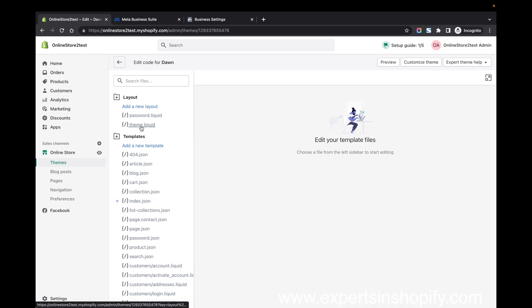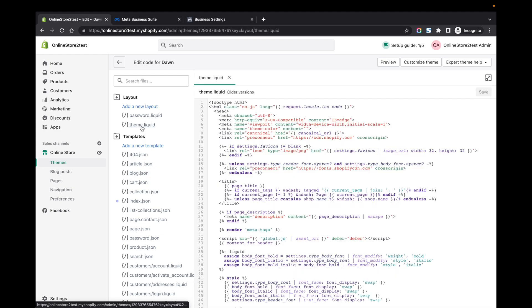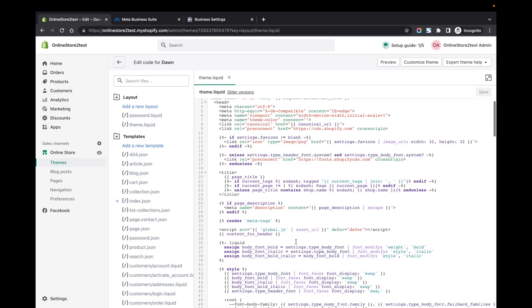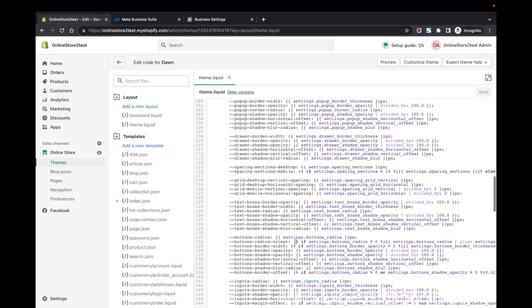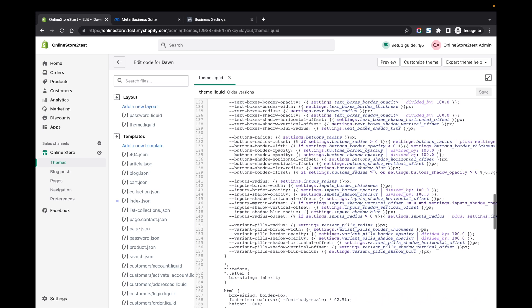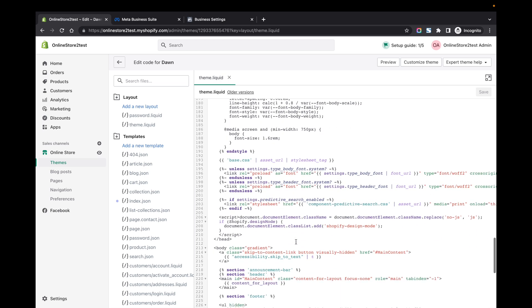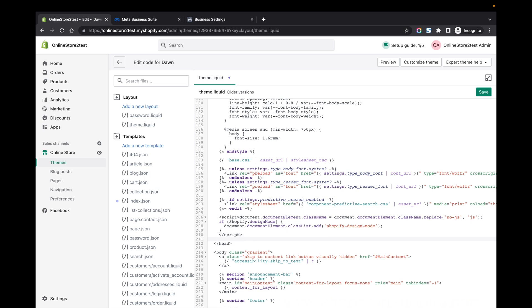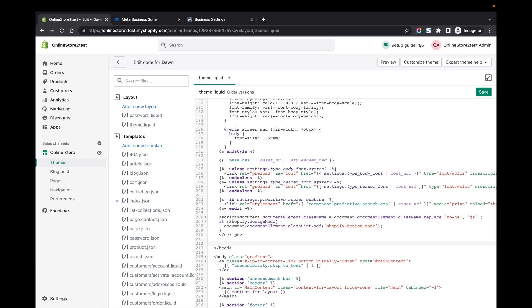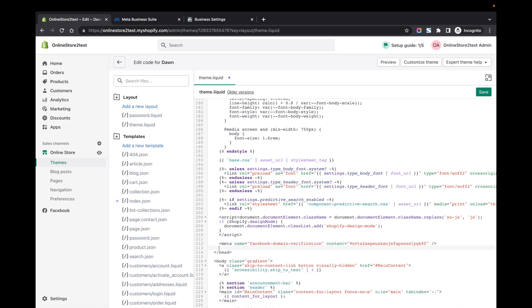Go to theme.liquid and here you have to scroll down and find the tag like this. Above that, you can add the code copied from the Facebook business and just save it.